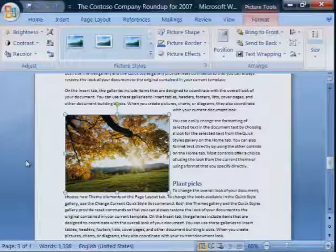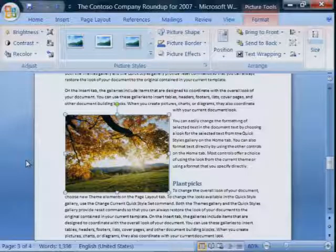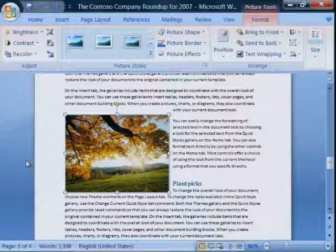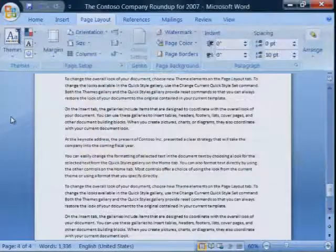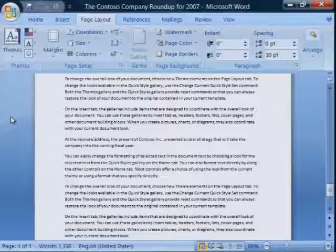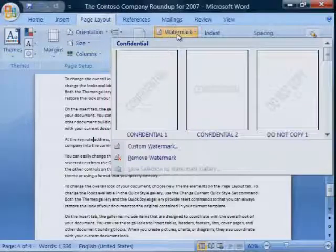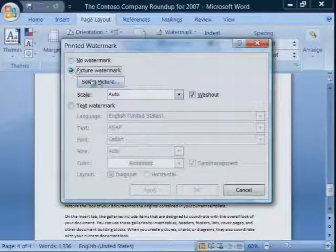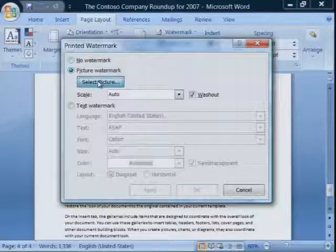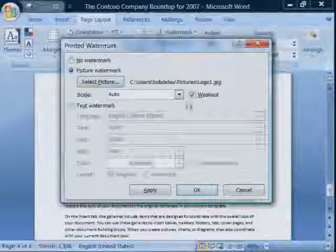Now we know that many of you want to use a picture as a background or a watermark. Let's look at how you can do that. You can use the Printed Watermark dialog to select your picture. Go to Page Layout, then Watermark. I'm going to choose a Custom Watermark, then Select a Picture. Now I'm going to use my company logo, Contoso.